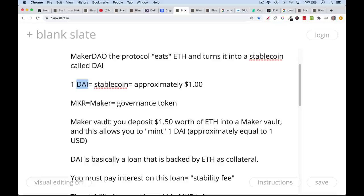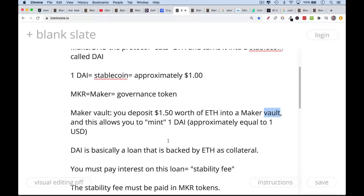This is basically how you create new DAI — you can become your own central bank. MakerDAO allows anyone to print new stablecoins. The way this works is you deposit $150 worth of ETH into a Maker vault. It gets locked up. This allows you to mint one DAI, which is equal to approximately one US dollar. This is an over-collateralized loan — DAI is a loan backed by ETH as collateral. You have to put up $1.50 in order to create one DAI, ensuring there's always enough money there if you need to redeem your DAI.